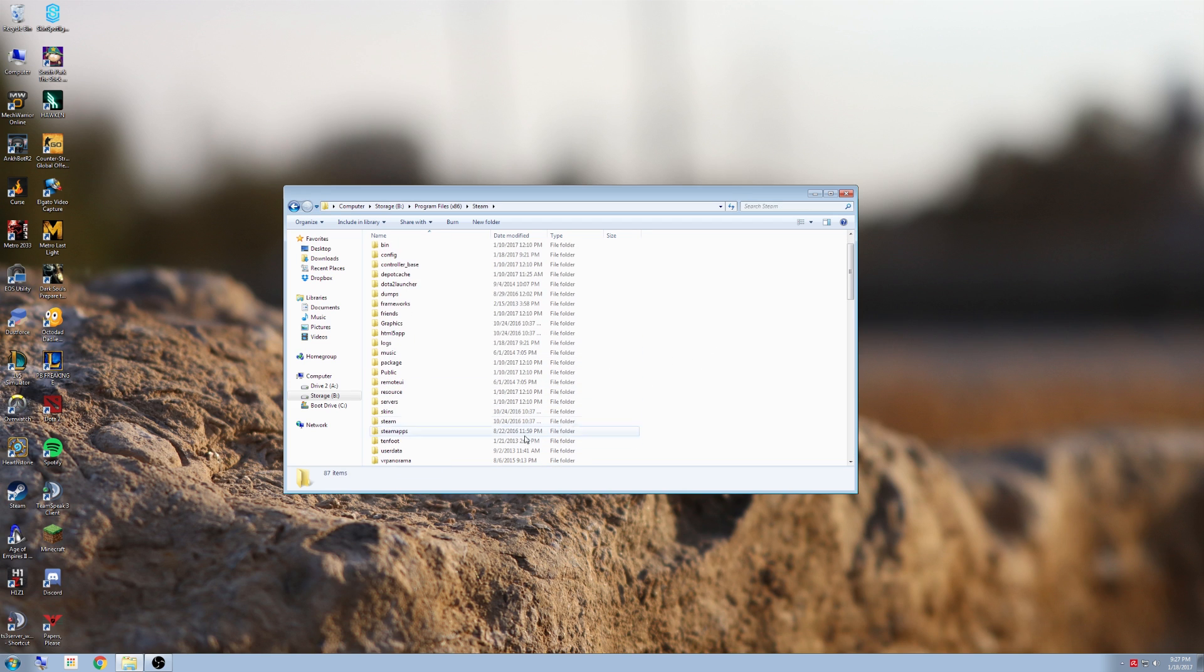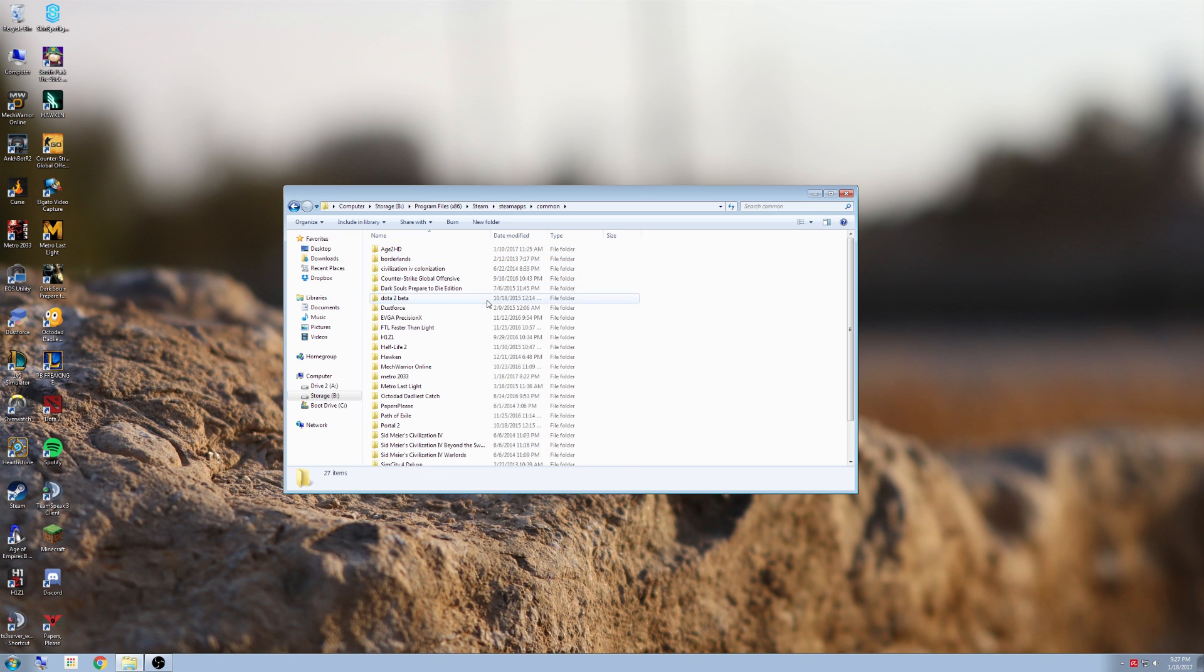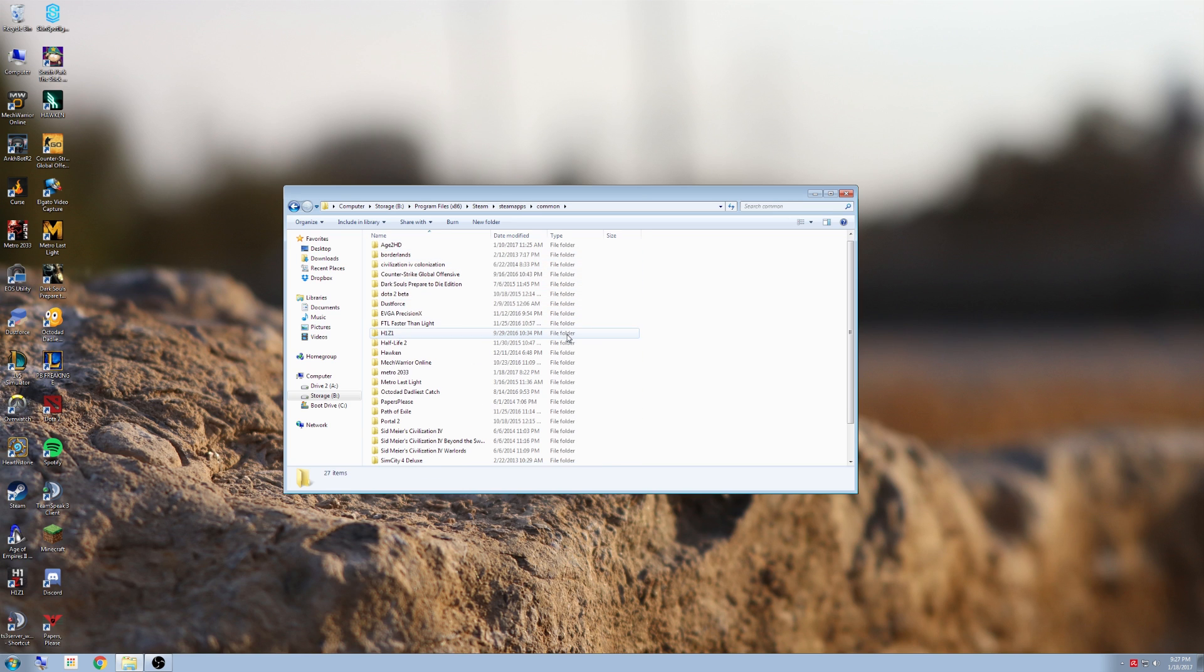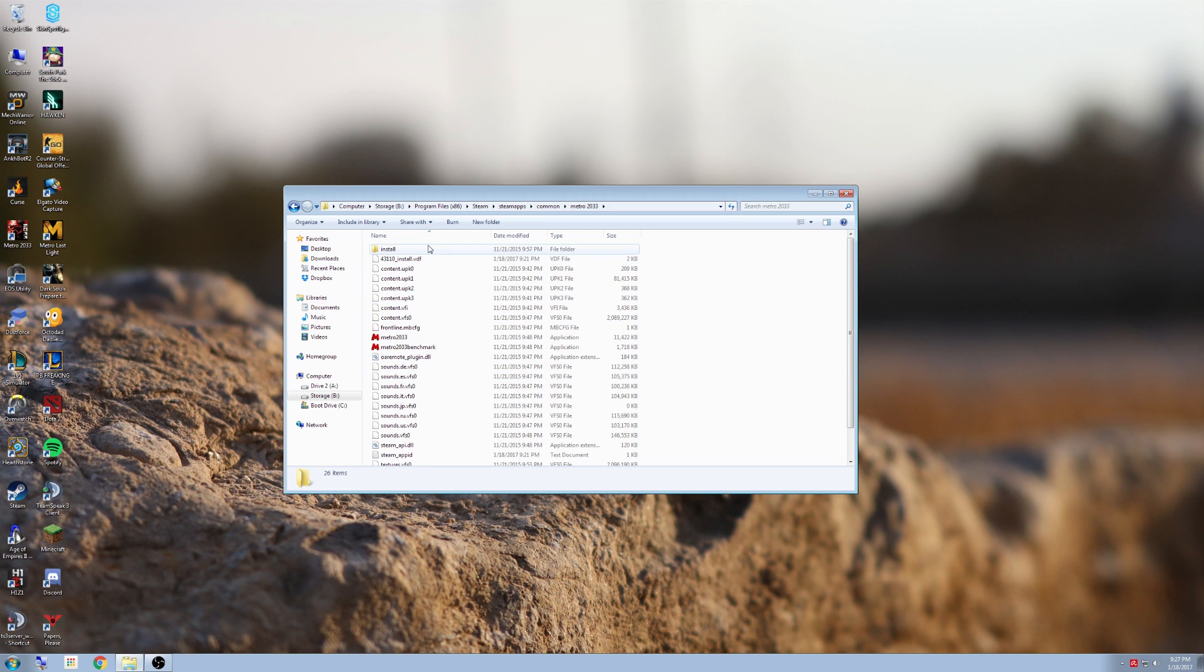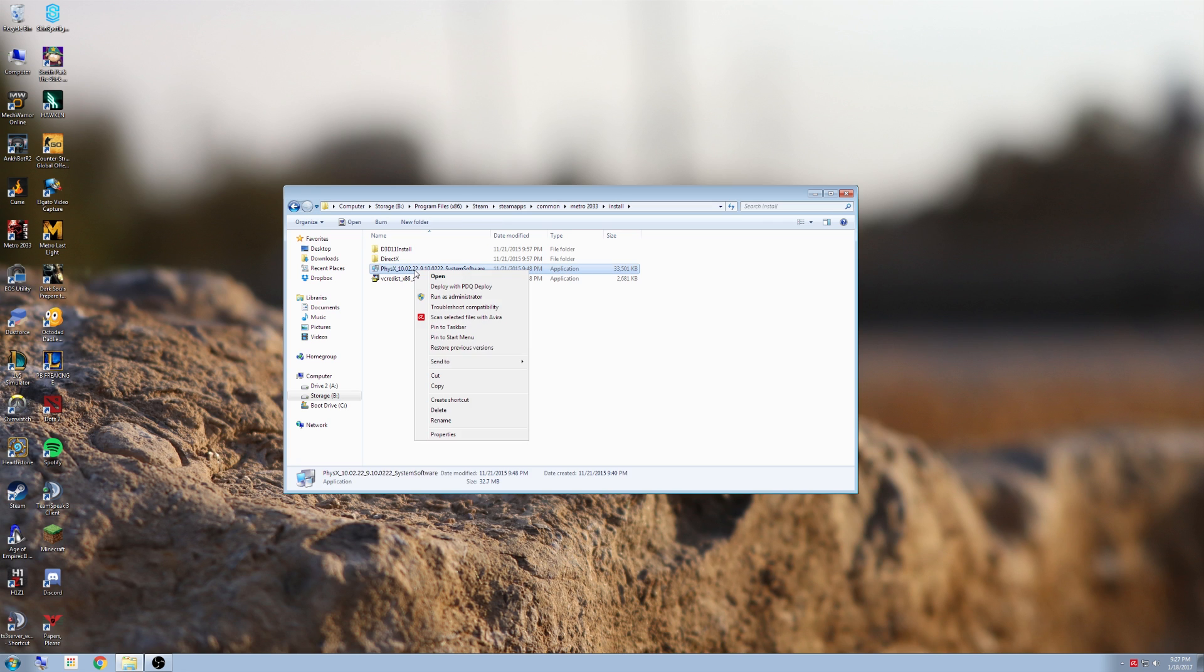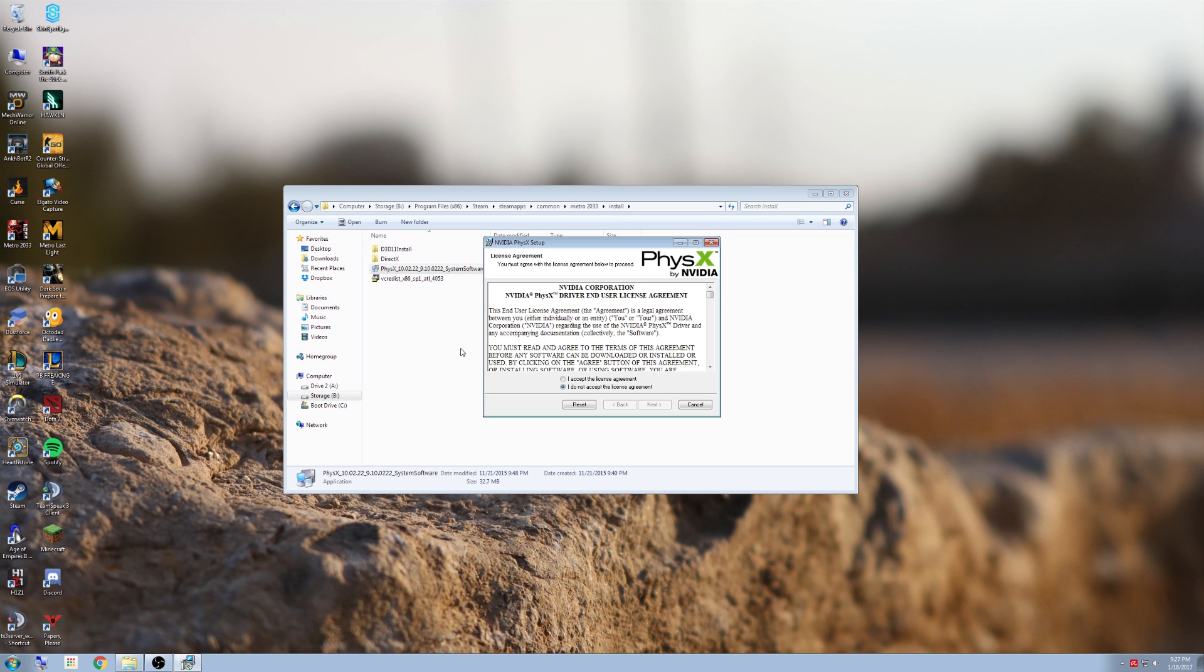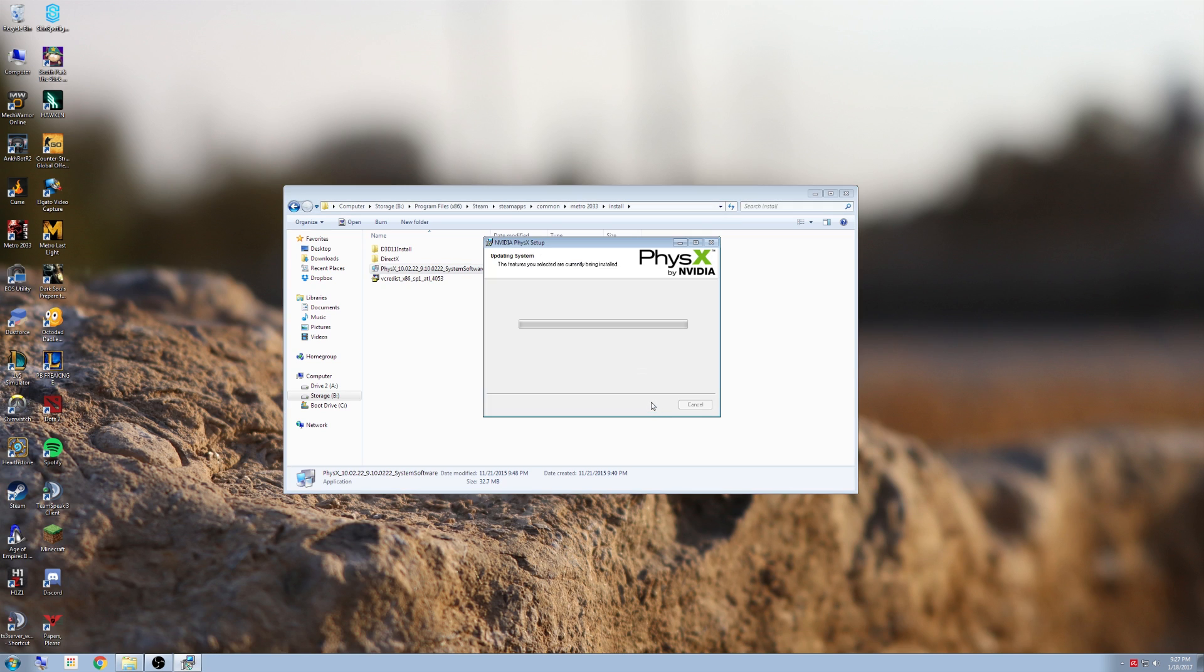Then scroll down to Steam apps. This is where your games are going to be located. Go to common and then scroll down to where it says Metro 2033. In here will be your install folder. When you click on that, it will have PhysX system software. Now you can right click on this and run it as administrator and then install it through here. This is what I had to do in order to get it to work because even updating PhysX drivers did not fix my issue. Only doing it this way ended up fixing my problem.